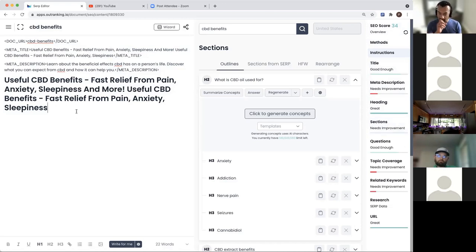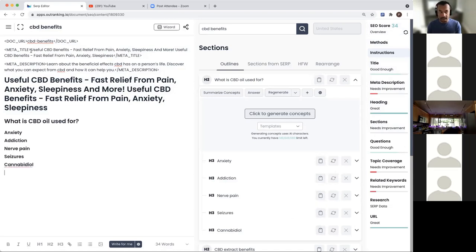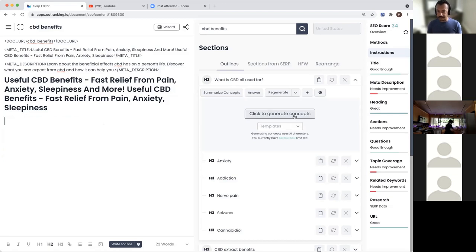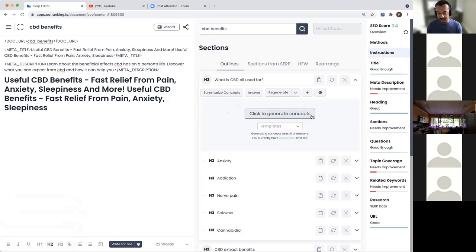We're here and now we need to start creating content for our blog. If you're just creating a brief, copy all of this information in and you'd have a brief. You can also automate a brief - there are some other features which can help. For this particular demo, I'm going to show you how you can start creating content right away and get to that first draft really fast. What is CBD oil used for? Let's create a generate concept. Before we start generating concepts and getting into this writing exercise, let's understand some of the controls over here.